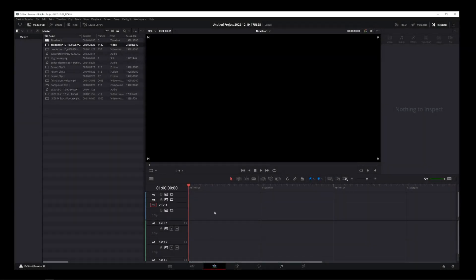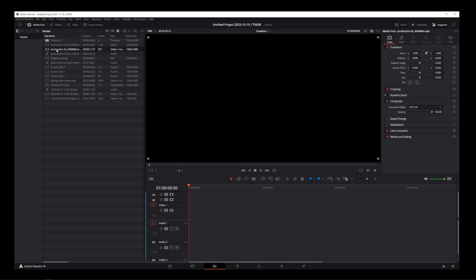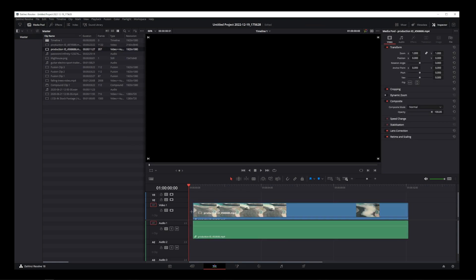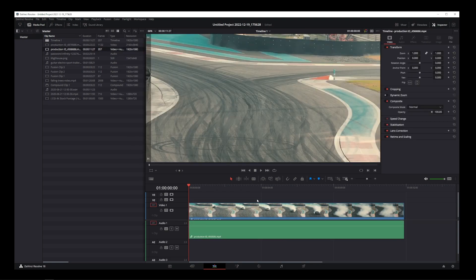So here I have my DaVinci Resolve project open, and I'm going to drag my source video onto the timeline.